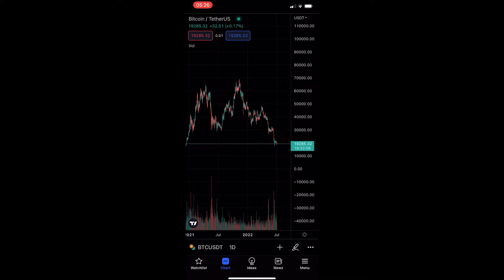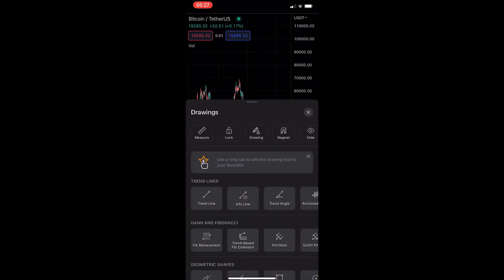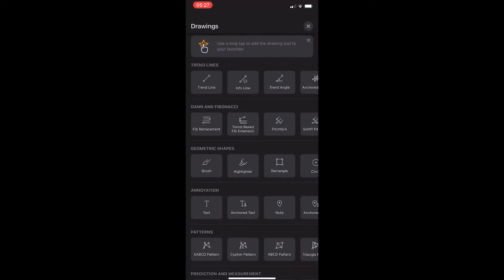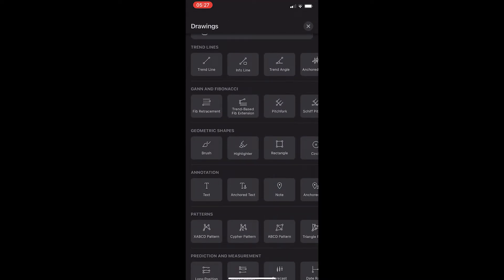To do this, you first want to load up the TradingView app and open up one of your charts. Once you have done this, just tap on the pencil icon in the bottom right corner and scroll down until you see the annotation area.